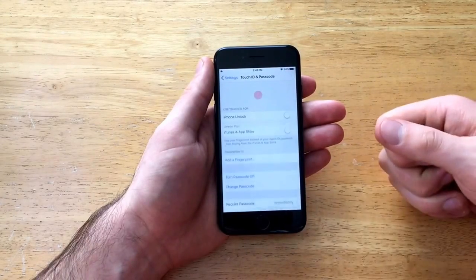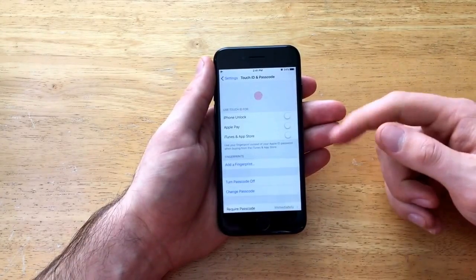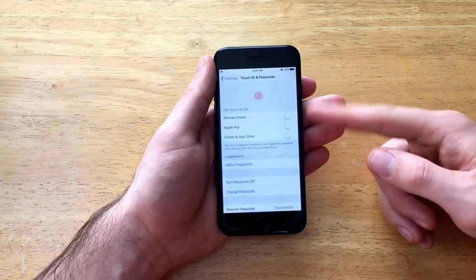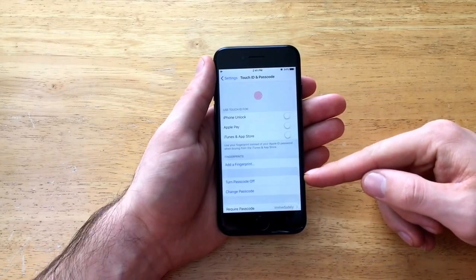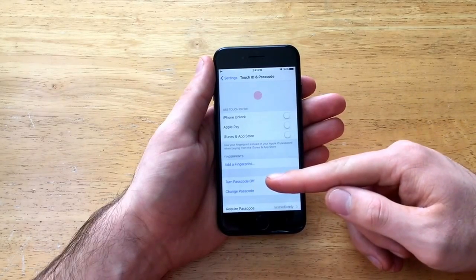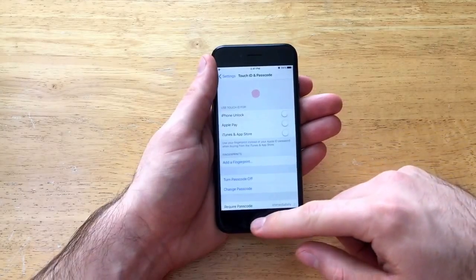And as we can see now it has registered it and the passcode is in our option turn passcode off instead of on is now selected.